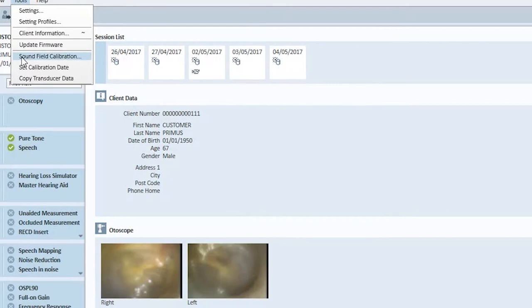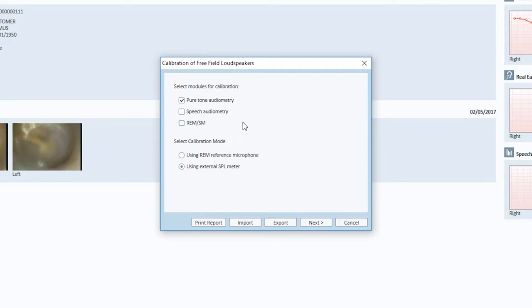Select the desired module to calibrate. In this example, we will use the Pure Tone audiometry. The easiest way is to use the real ear probe because then the calibration is done automatically.